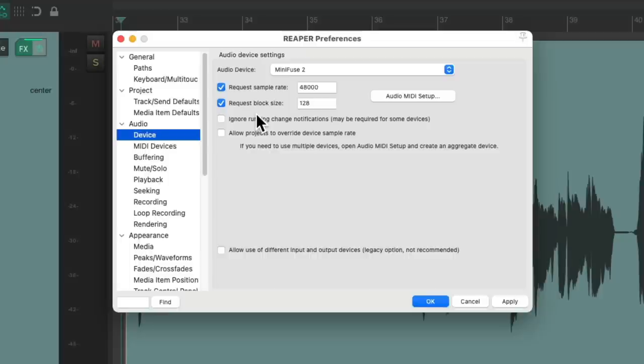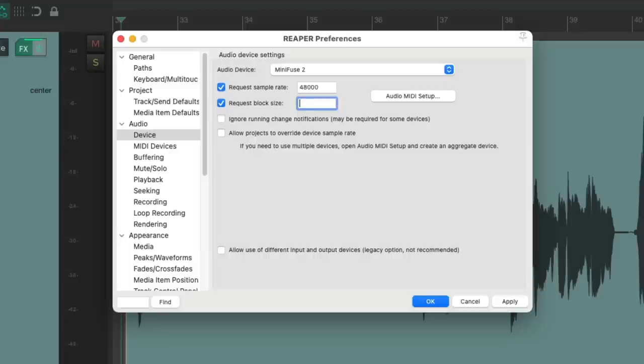And by default, Reaper usually sets this to 512, giving us a perfect balance between recording with low latency and mixing with more tracks and plug-ins. But I tend to keep this at about 128 to give me low latency during recording. So we won't hear a significant delay in the performance.